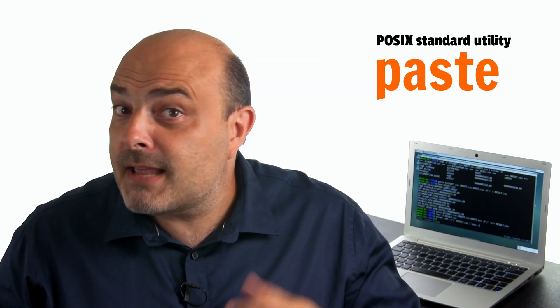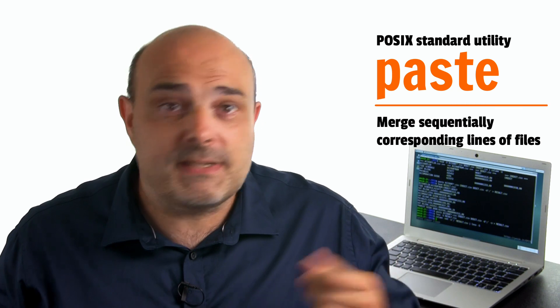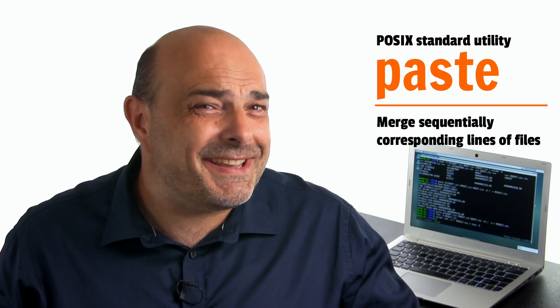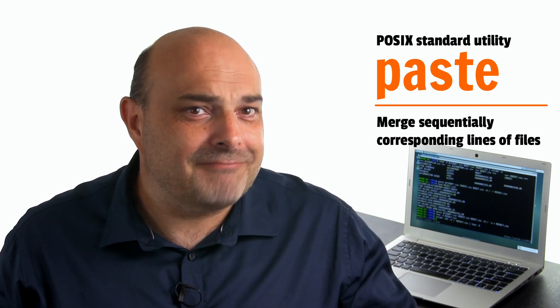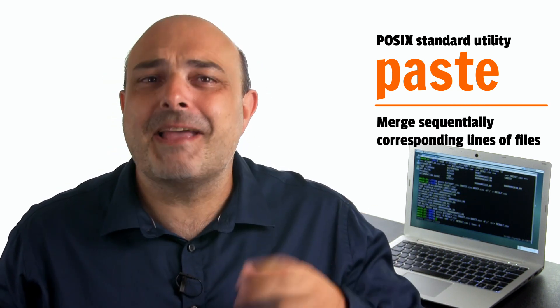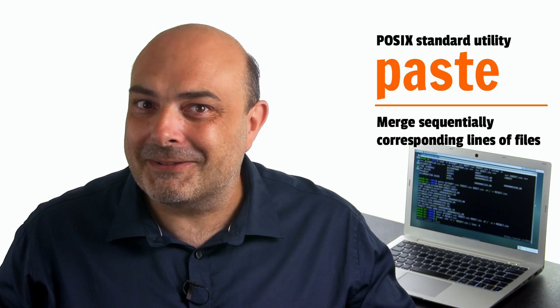Today, we will talk about the paste command that does the exact opposite, taking several data columns and merging them into a single tabular file.